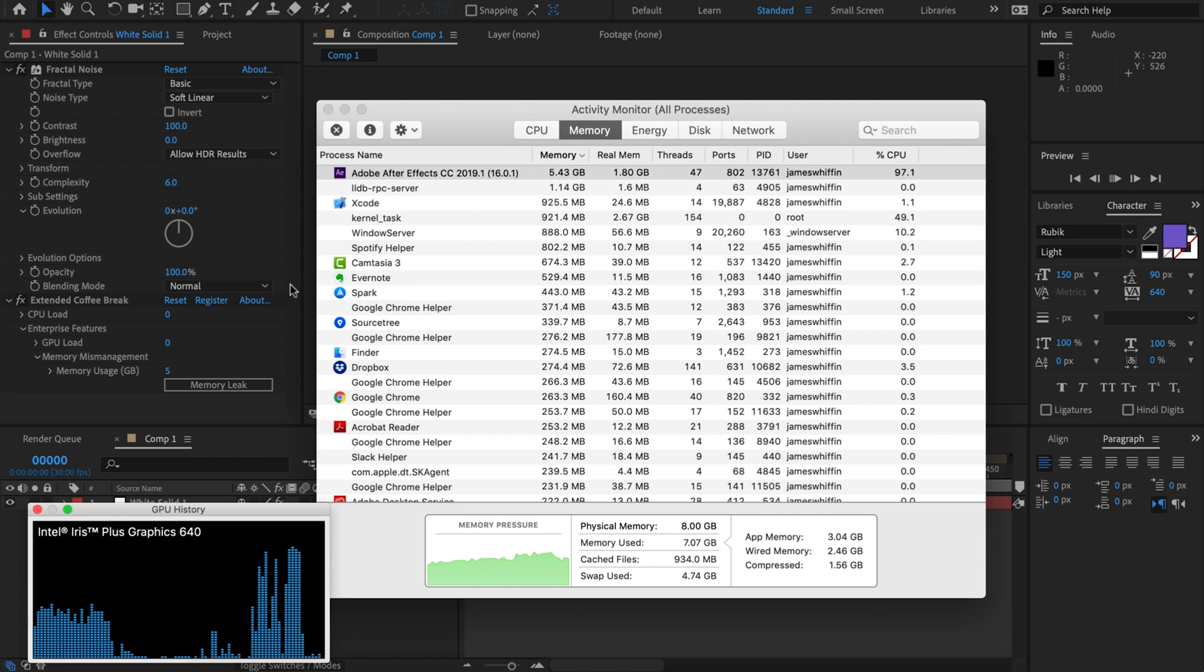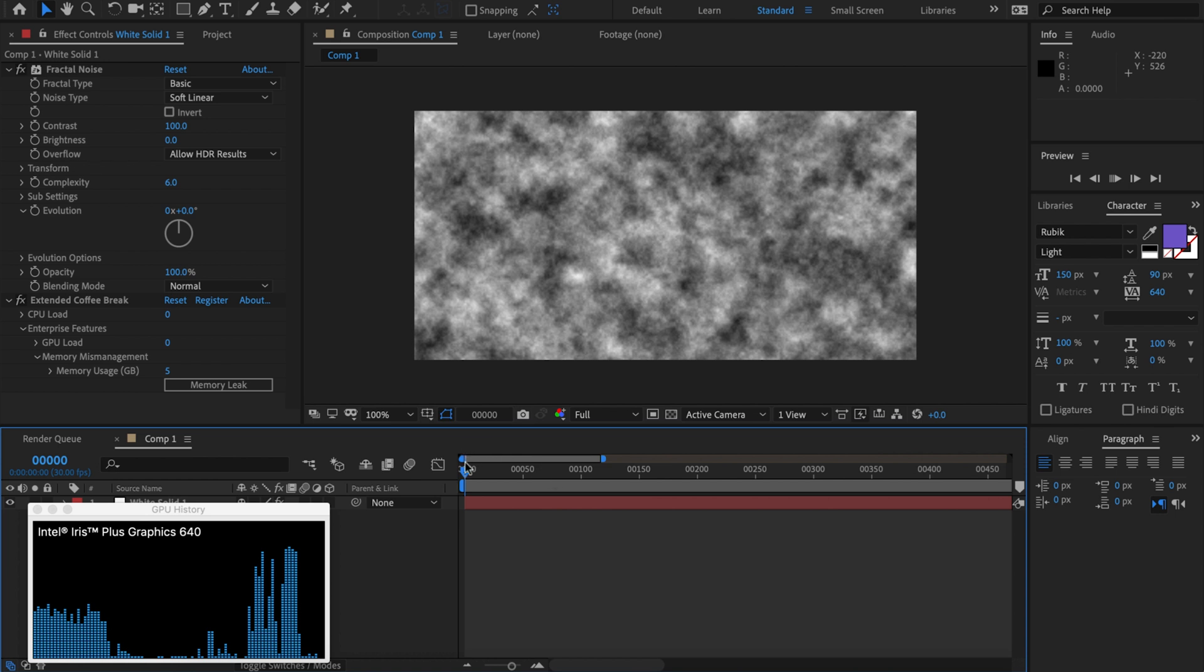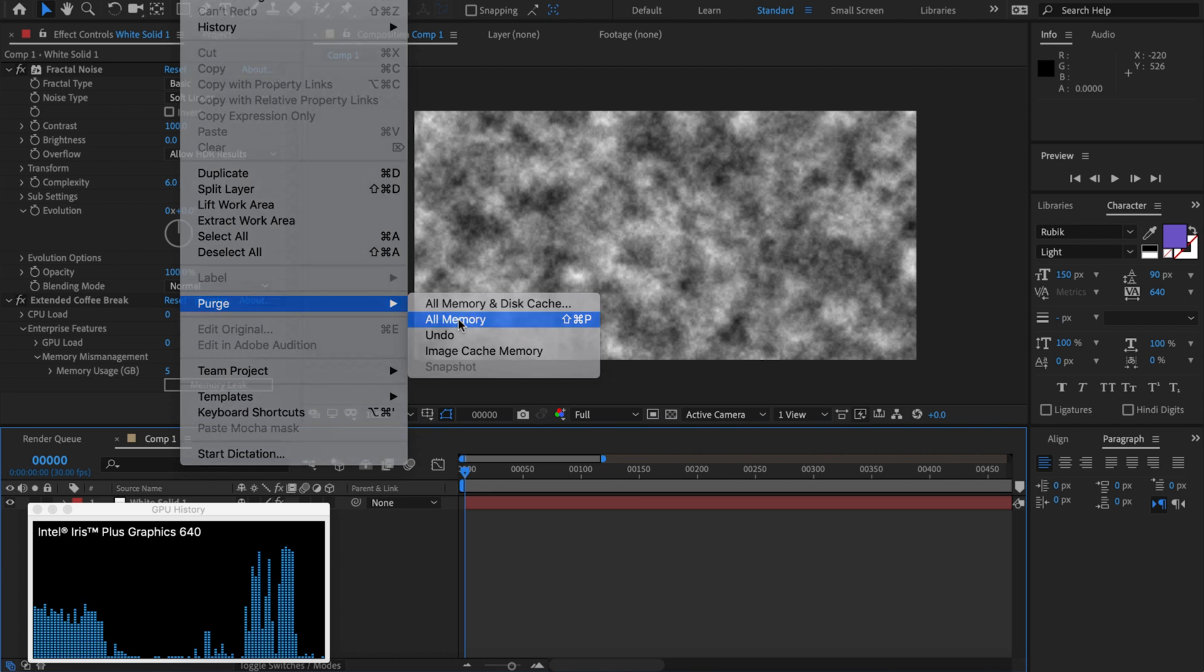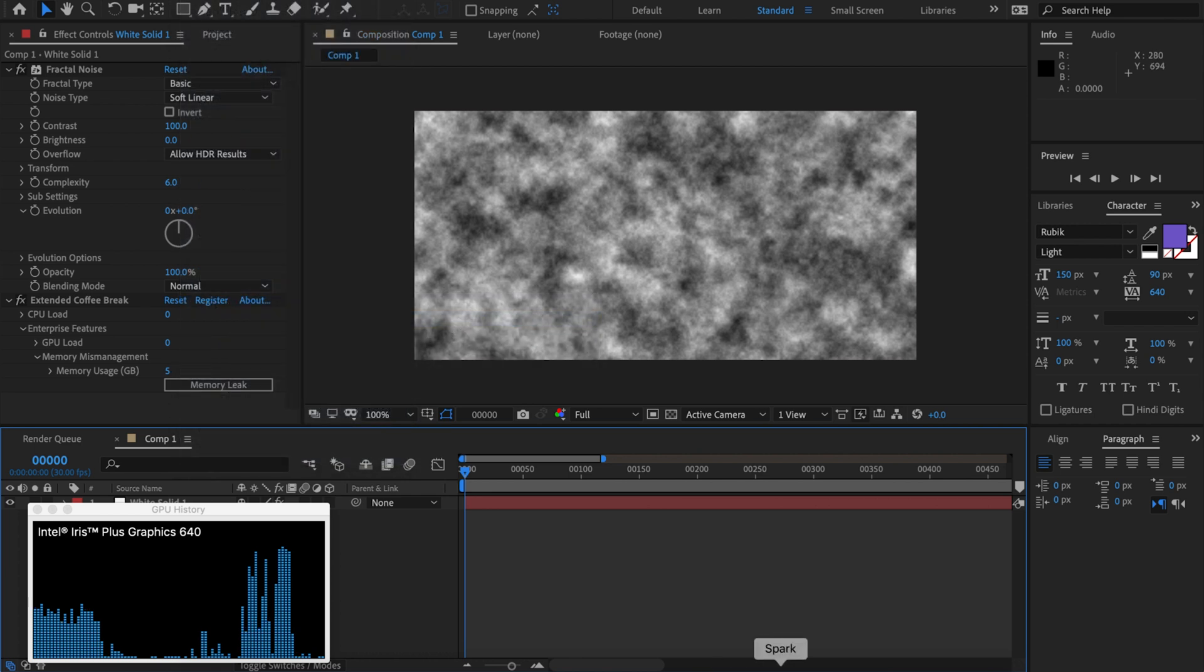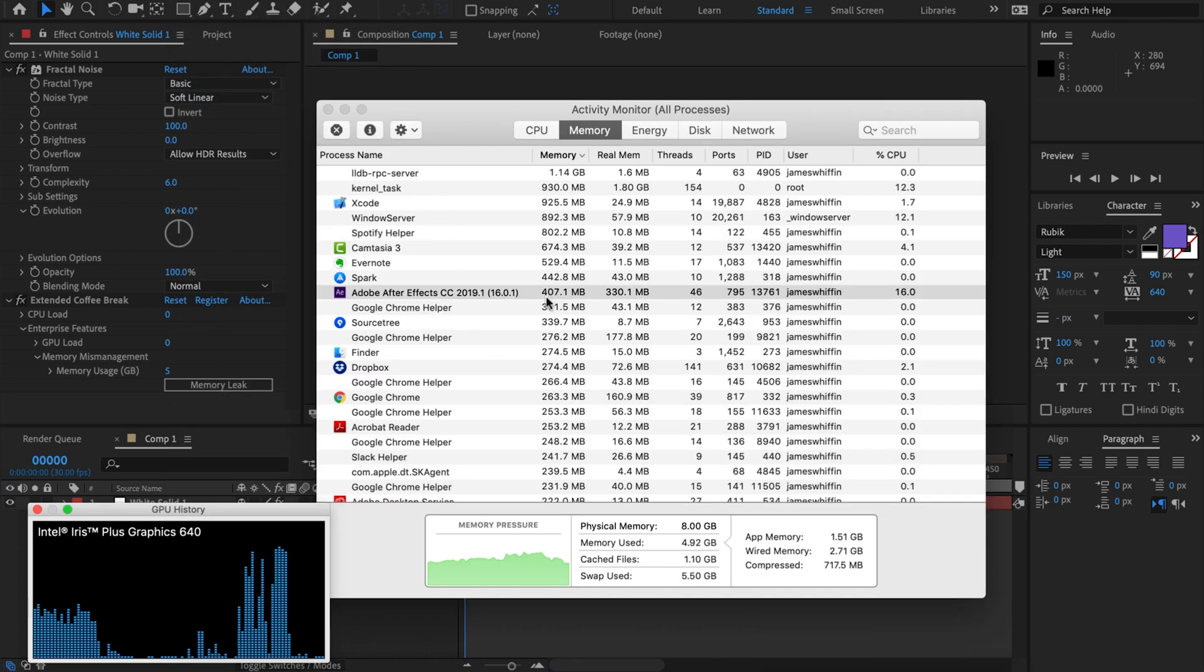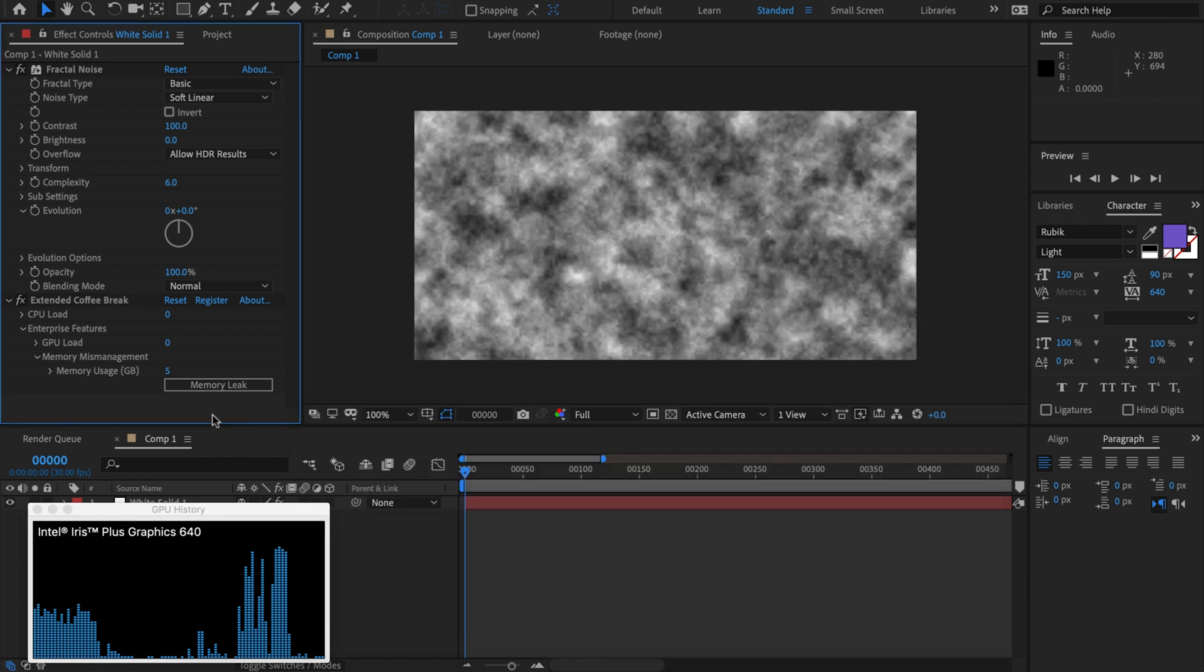And now if we render, go to activity monitor and immediately After Effects is gonna start using huge amounts of memory. Very ideal if you're trying to slow things down. The problem is that After Effects is gonna purge that when it runs out of memory. So if we go edit, purge all memory, we can see that the memory usage is going to return to normal back to 400 megabytes.